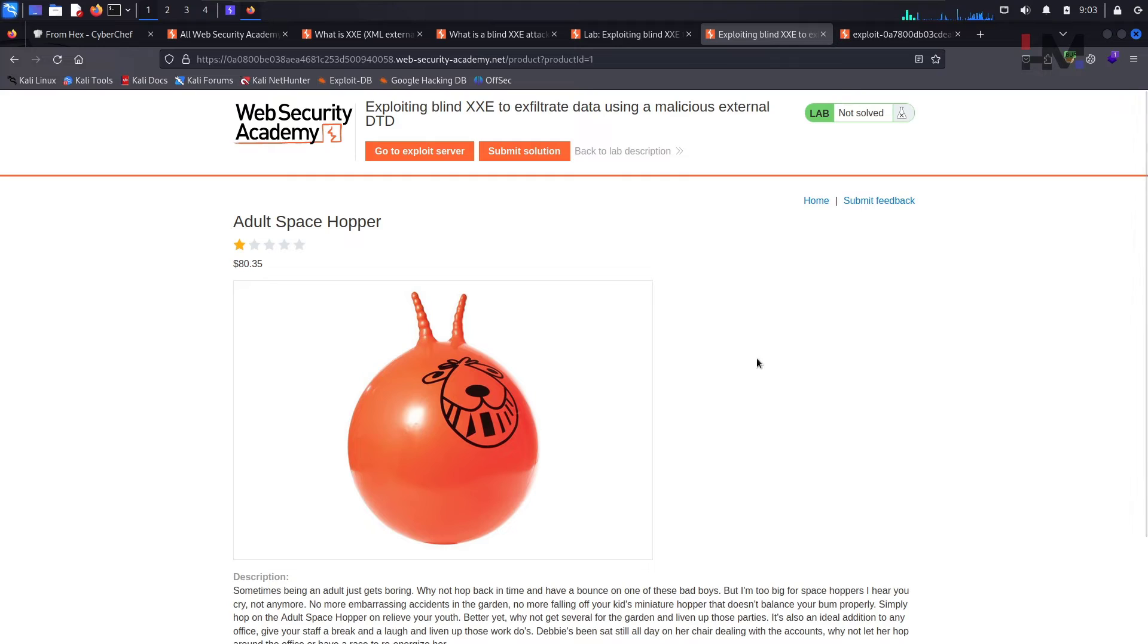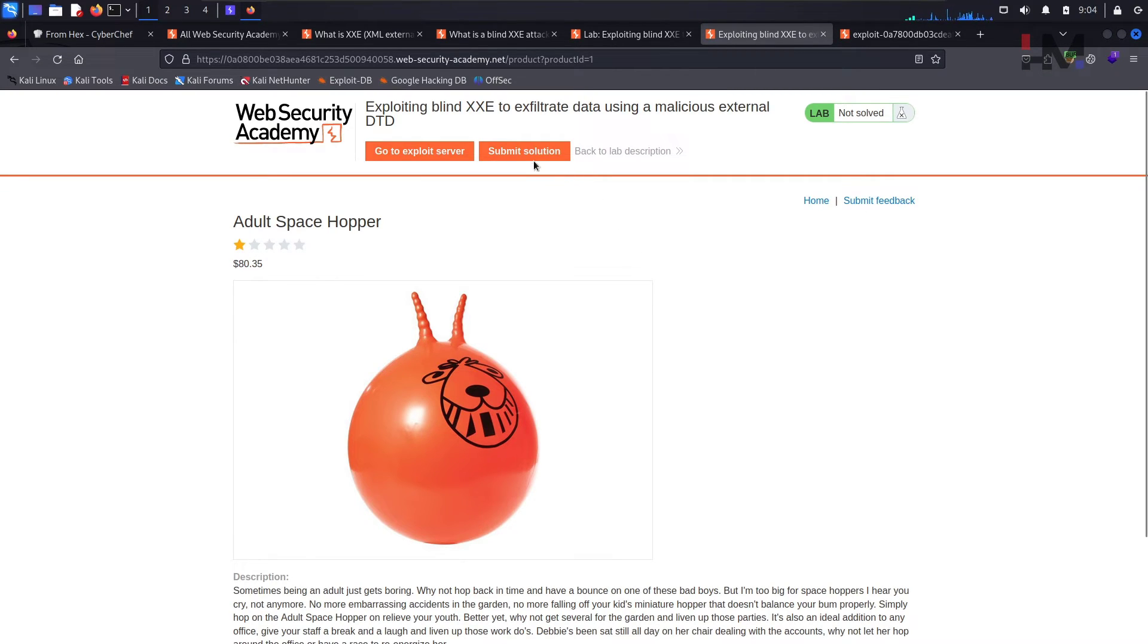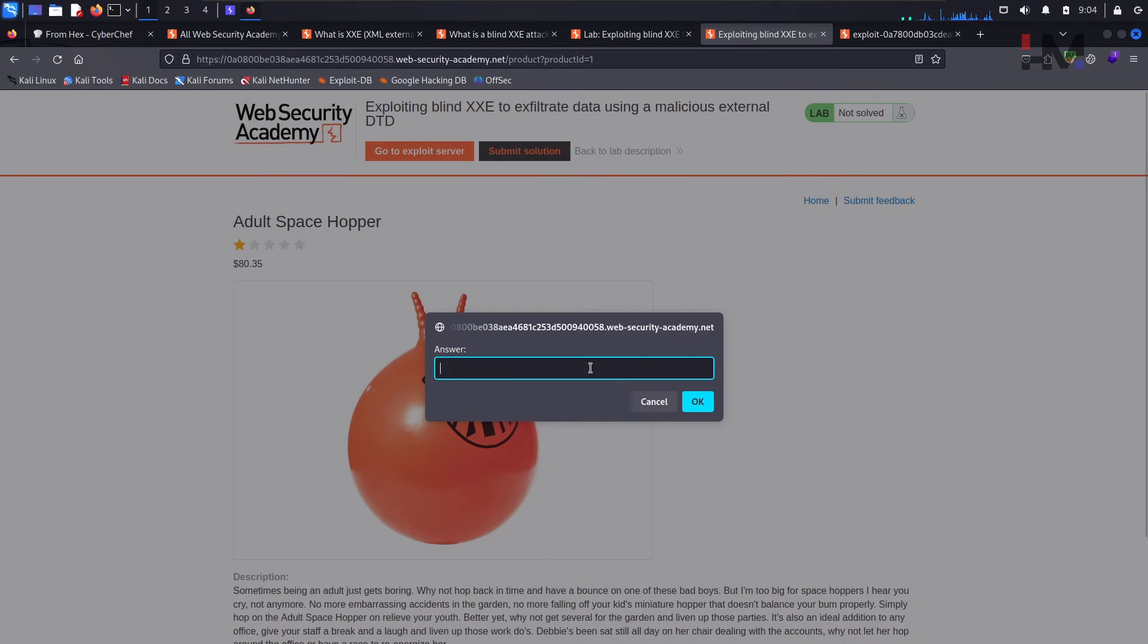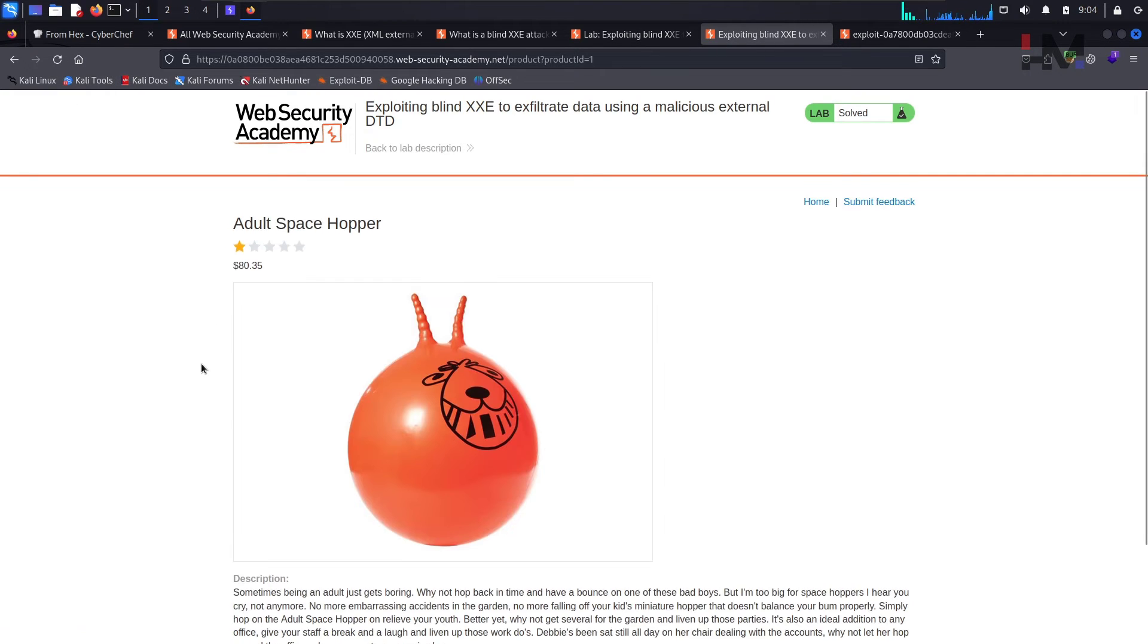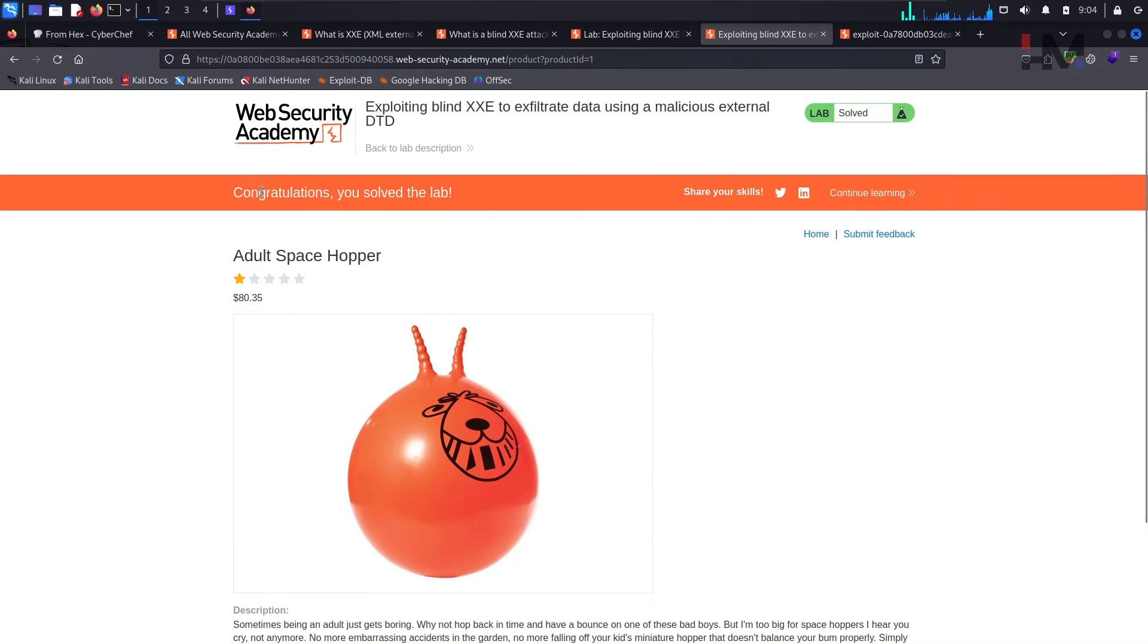What happened, did we solve it or not? Let me paste it again. Let me refresh. Congratulations you have solved. So that's the point.